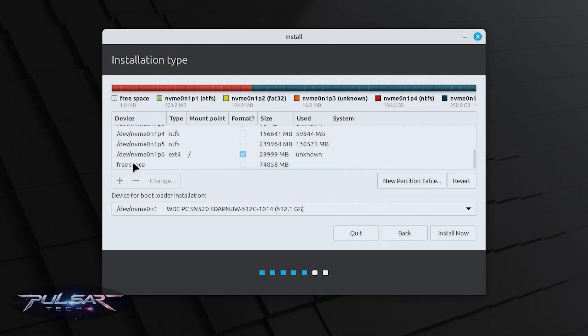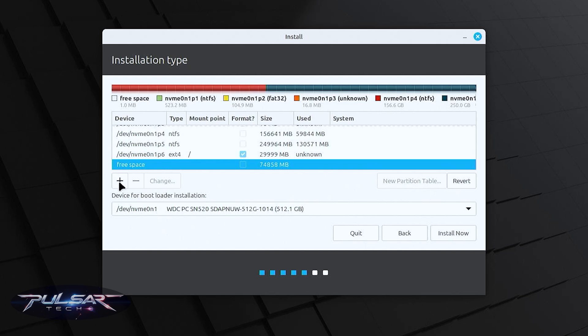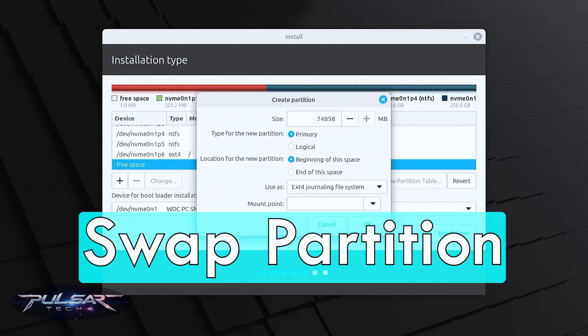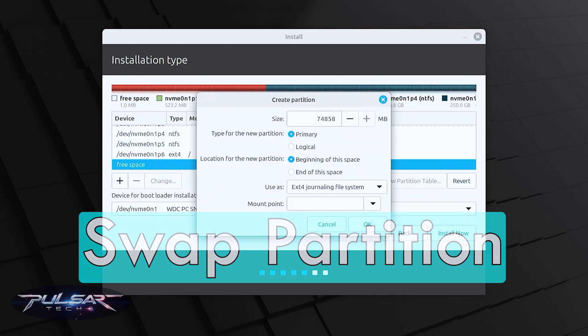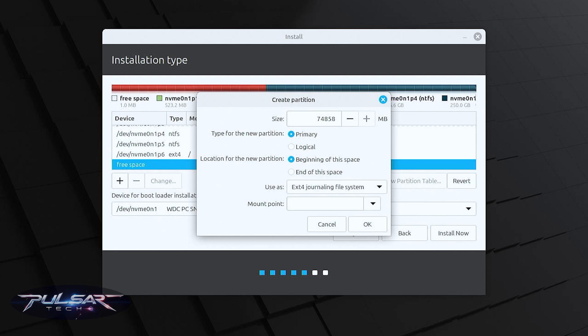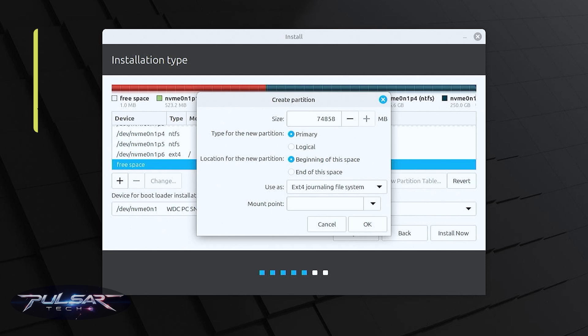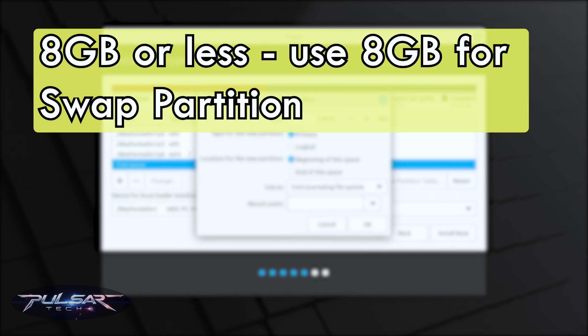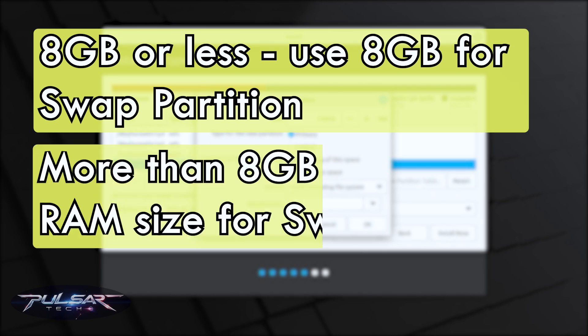Go ahead and click on this free space again and press plus. Now we're going to need to create a swap partition. It is used for when you run out of RAM so it's using this partition as extra RAM. It is recommended to have one especially if your computer has like eight gigabytes of RAM.